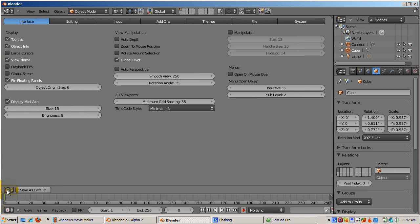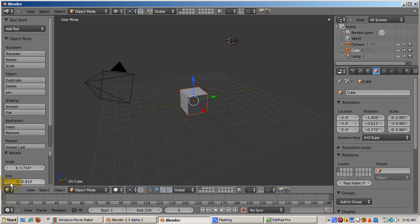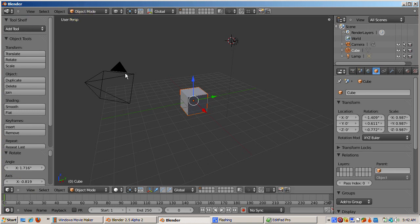The default Blender window can be changed. I suggest, however, that you make only minor changes until you become more familiar with the location of the Editor Panels, Context Buttons, and Controls available in Blender. Happy Blendering!